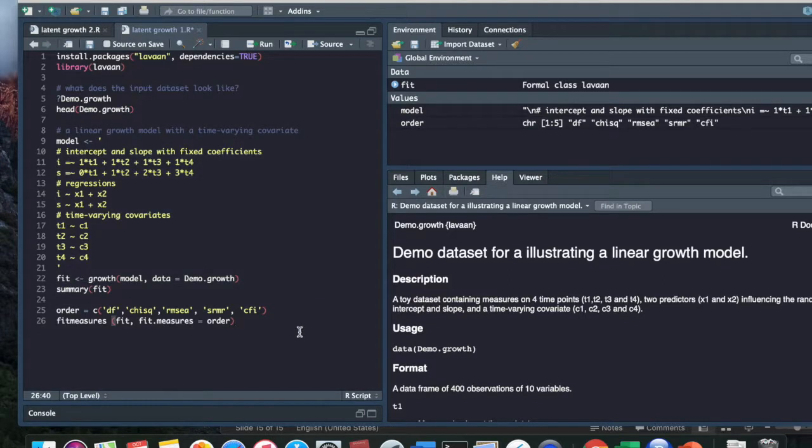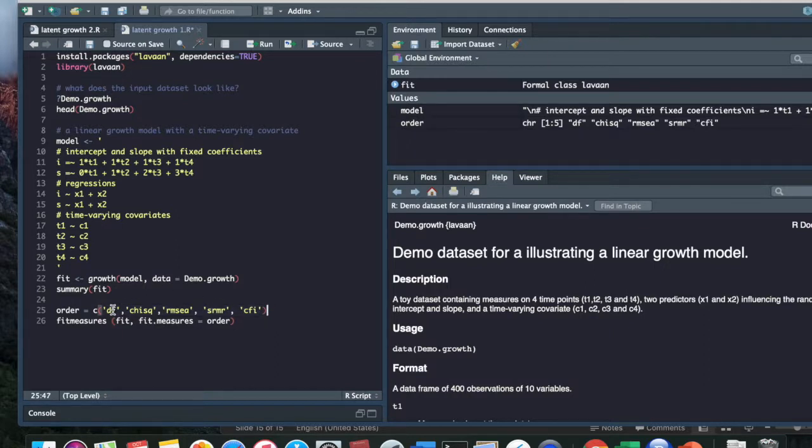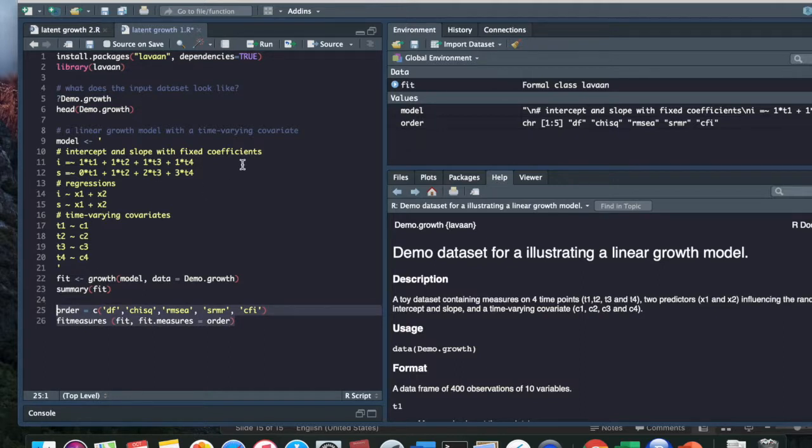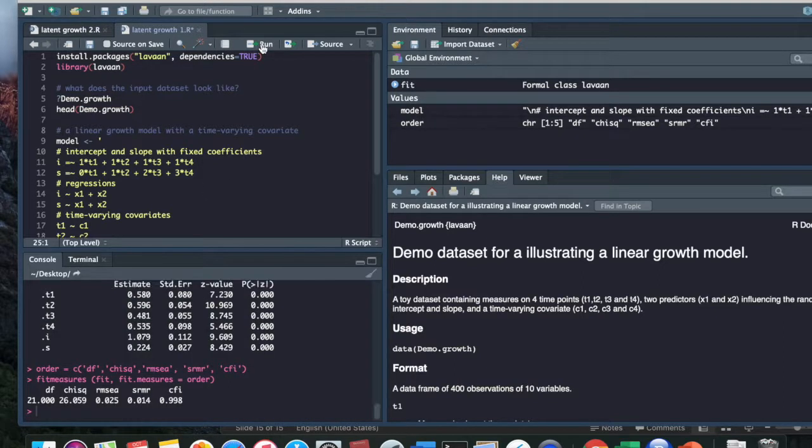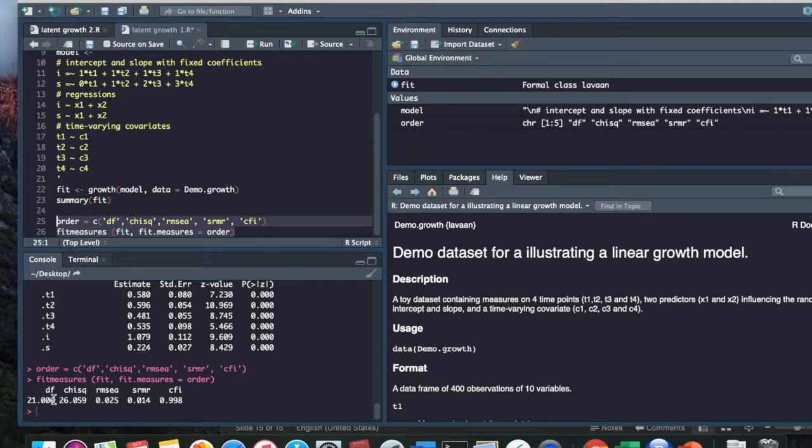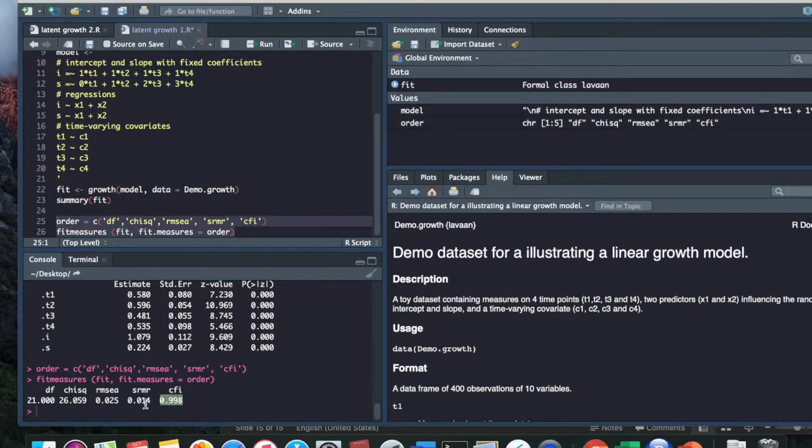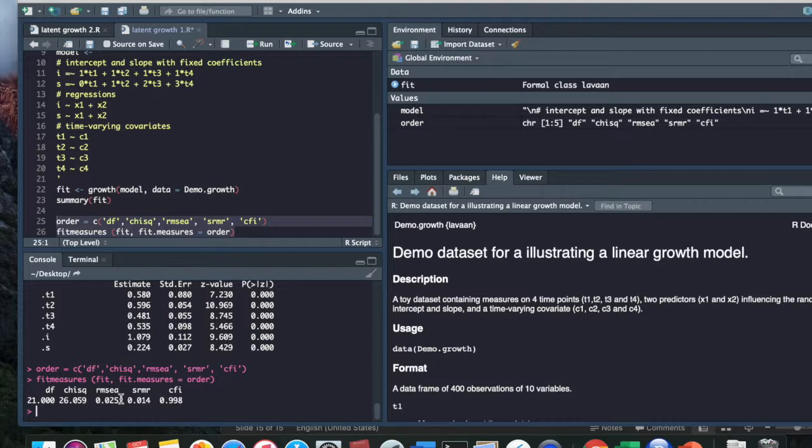And then finally, we want to see the fit measures. So in this line, I'm saying that I only want to see degrees of freedom, chi-square, RMSEA, SRMR, and the CFI. And all of these are important for structural equation modeling. So I'm going to run. And then it tells me that my degrees of freedom is again 21. The CFI is really close to 1, and that's a good thing. We want the chi-square to be relatively small, and we want the RMSEA to be close to 0. So overall here we have a really good model, because we have a fake dataset that we're working with.